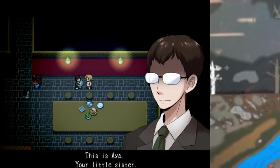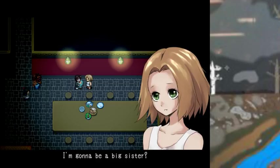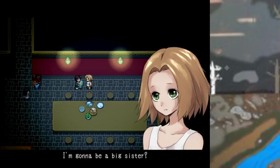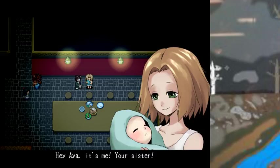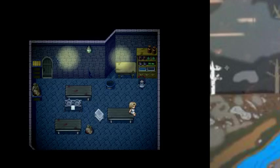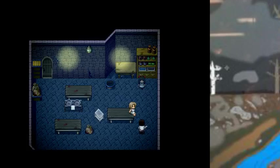This is Aya, your little sister. Wow, I didn't know how to adopt a sister. I'm going to be a big sister. Hey Aya, it's me, your sister. You motherfucker. You told me I'd be family. I lied.